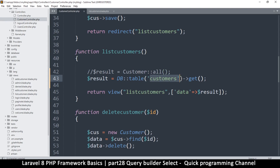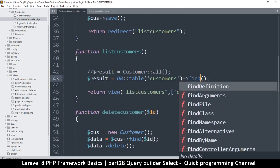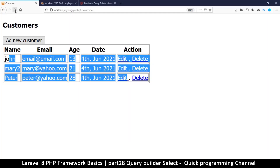Now it's reading everything. But what if I want to just get one item by ID? There are several ways — one is to use find(). This only works if you're using the ID as criteria. So I want the record with ID of 2. Let me refresh and see what happens.